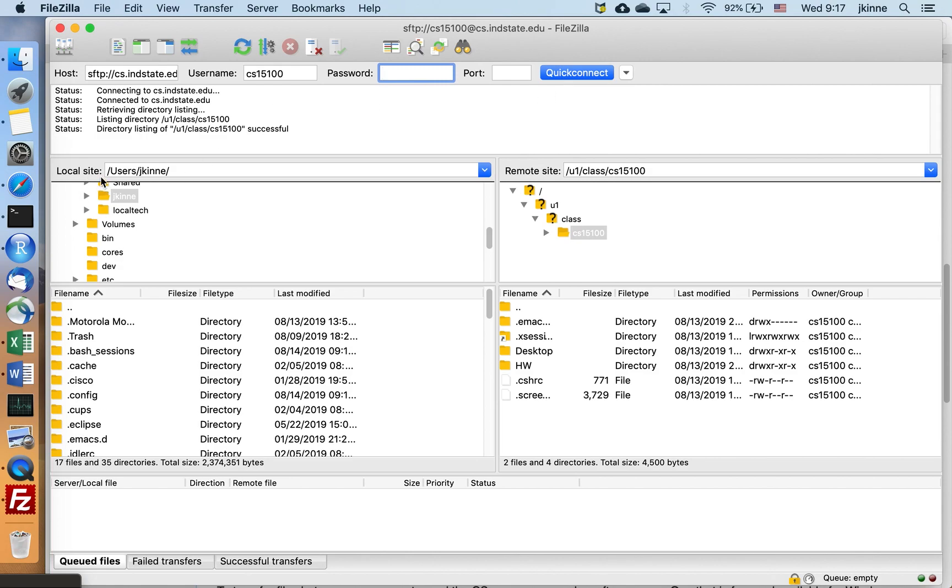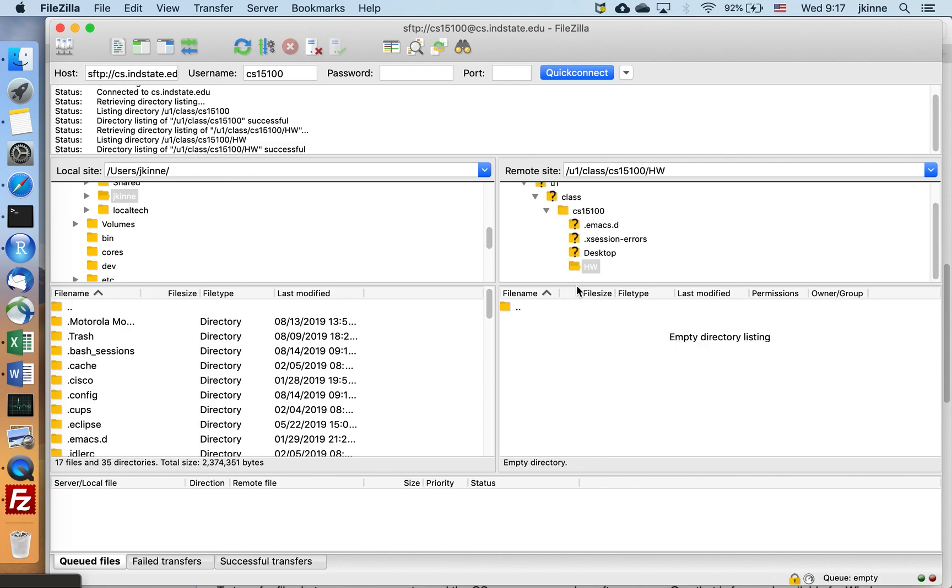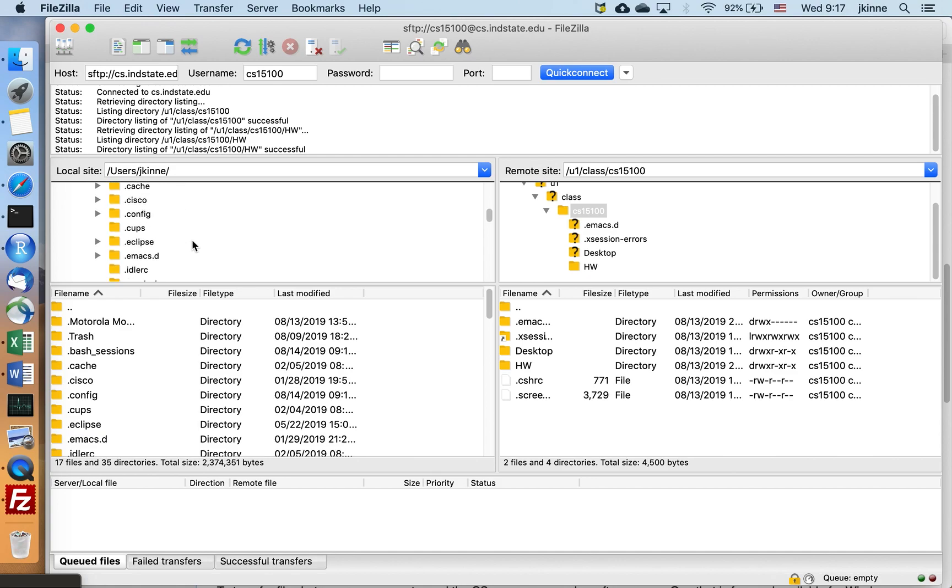And then you see local site here and remote site. So over here, these are the files that are on the server for this user. This user doesn't have many files there. And then this is the files on my local computer.